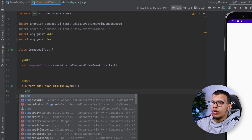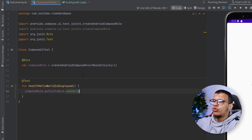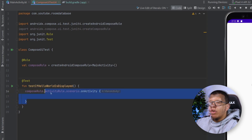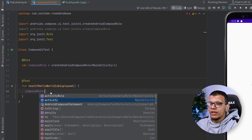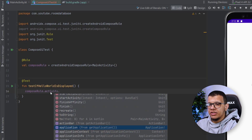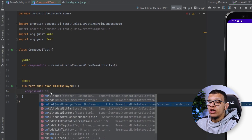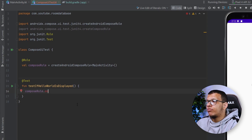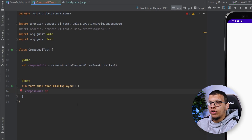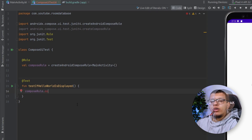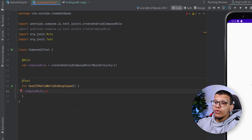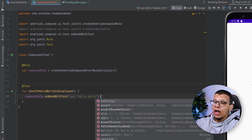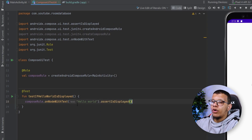With the compose rule you can get the activity rule if you want to add some scenario. You can access the activity and do whatever you want. Mainly what we want to do is use onNode — there are basically finders or matchers to find UI elements, then we do assertions like whether they exist or have specific width and height, and finally you can perform actions like filling an EditText or clicking. Let's find a node using onNodeWithText to check for 'Hello World', then assert it's displayed.